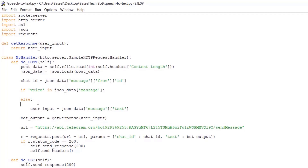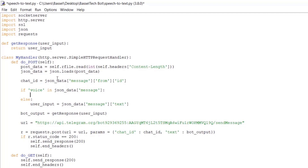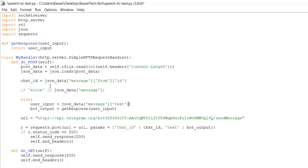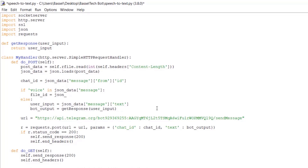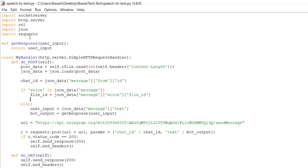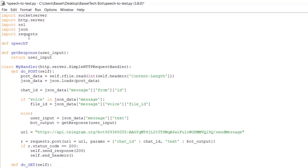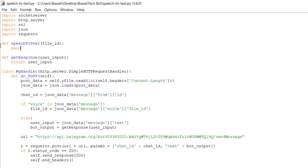In the else branch, this is a text message so we receive user input as usual and get the bot output from get_response. For the voice branch, we fetch file_id: file_id = json_data['message']['voice']['file_id'], then define a function speech_to_text(file_id) that returns the recognized text, so bot_output = speech_to_text(file_id).